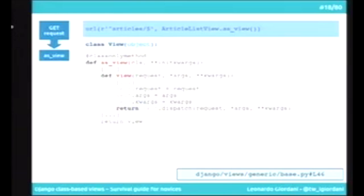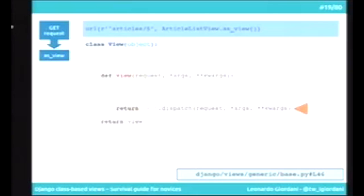We linked the articles URL with the article list view's as_view method result. The as_view method is very important. It returns a function — a function defined inside the method, called view. It is local. It's a function-based view. So, to the URL dispatcher, I'm linking the URL with a function-based view. Function-based views are not dead; they are still at the core of Django. Class-based views, which are sometimes complex, are just a layer around function-based views.